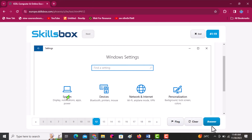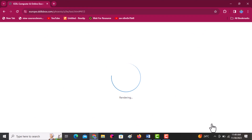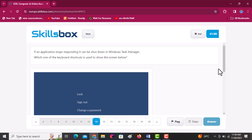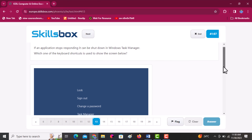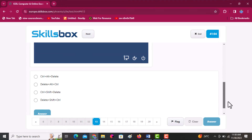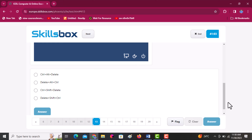If an application stops responding, it can be shut down in the Windows Task Manager. Which keyboard shortcut is used to show the screen below? The user has to press Control, Alt, and Delete. Then click answer.